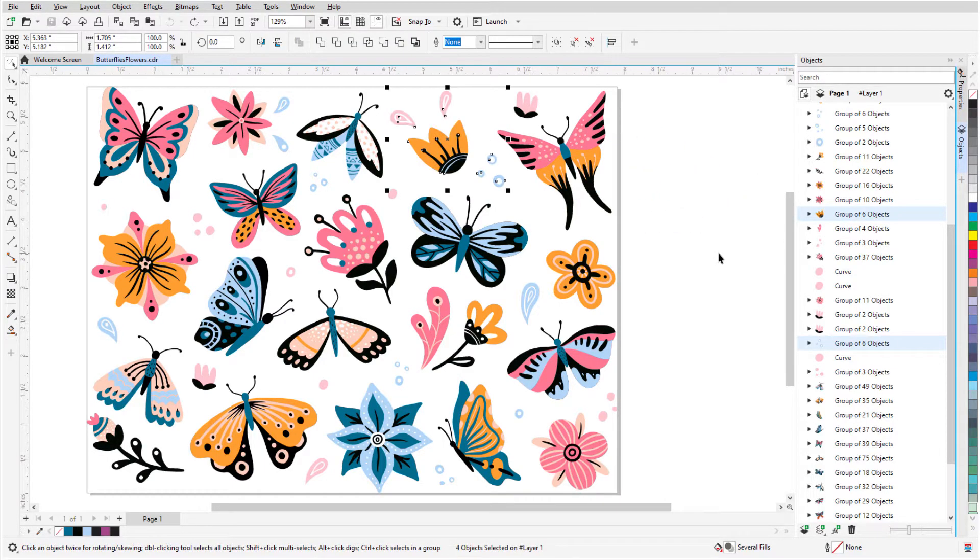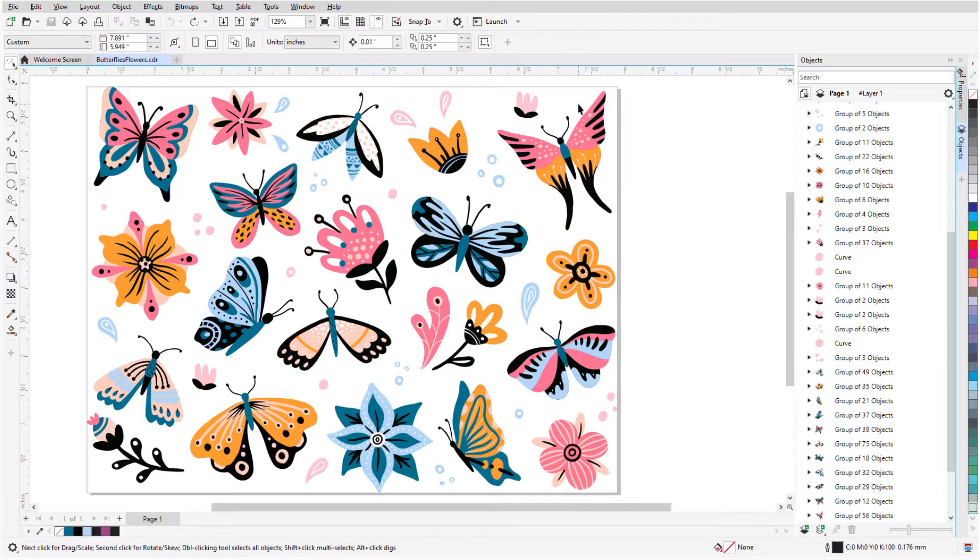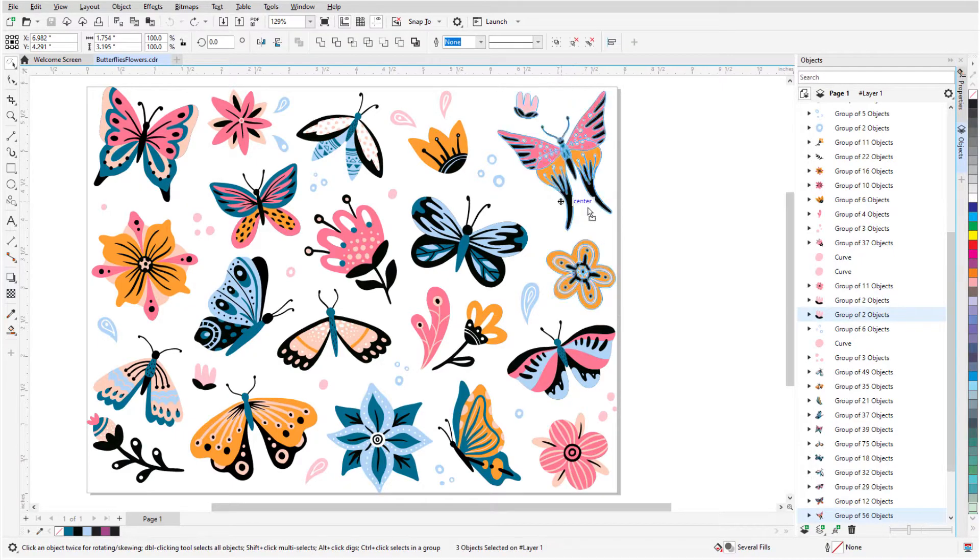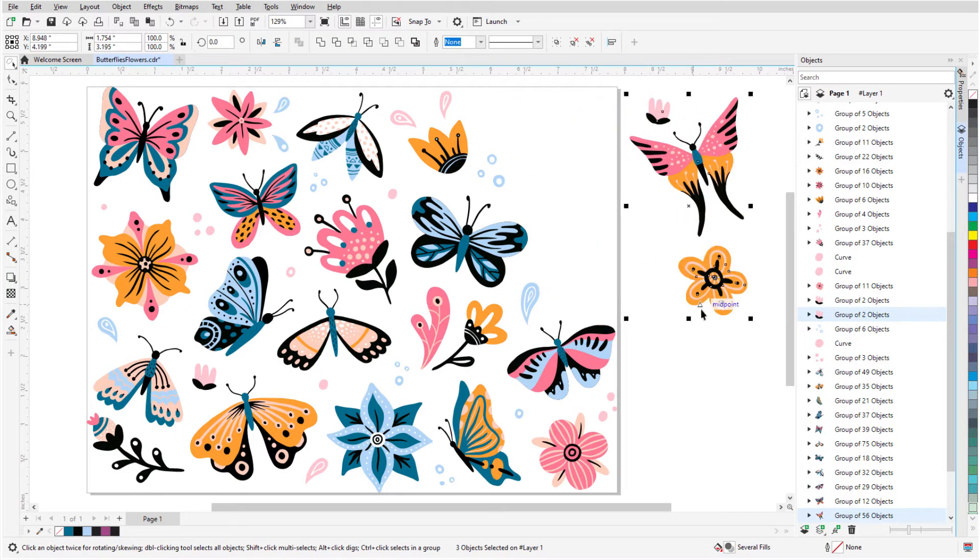Like with the Pick tool, if I hold the Alt key while dragging, partially included objects are also selected.